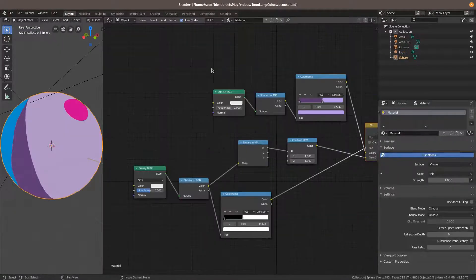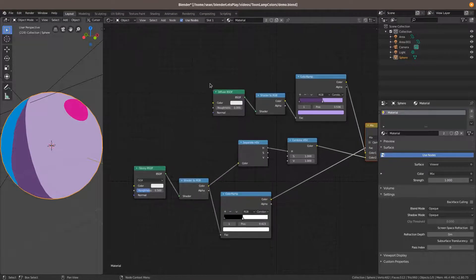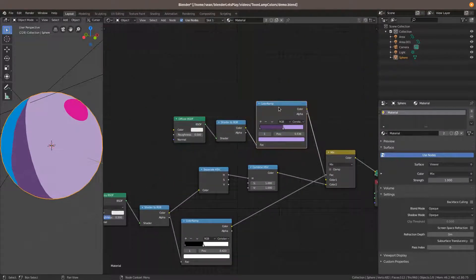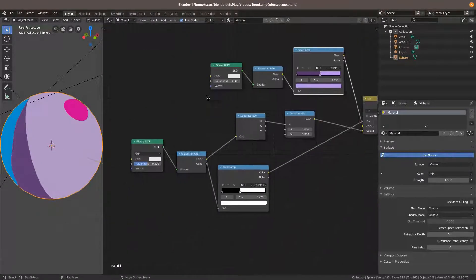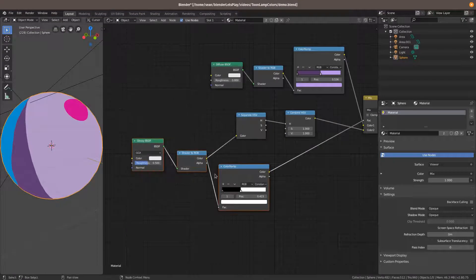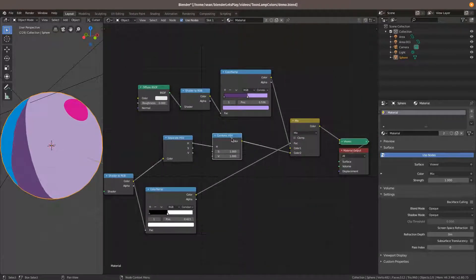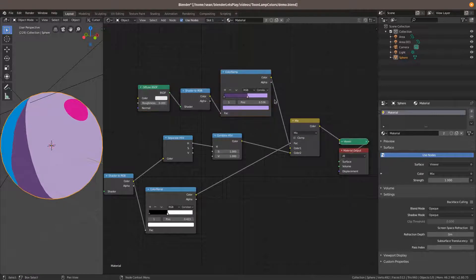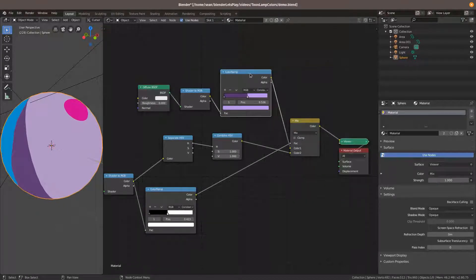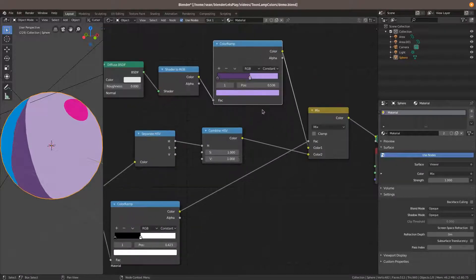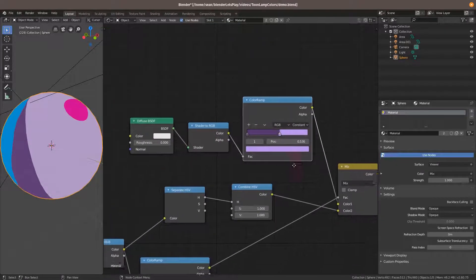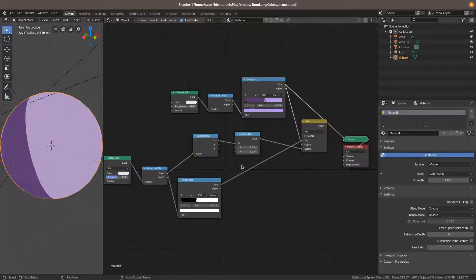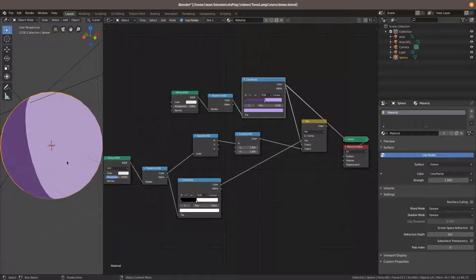So if we look at our node setup here, we have basically two shaders. One is handling the base shading. The other one is handling the highlights and the specular. The base shading is really simple. All it's doing is running a diffuse shader through a color ramp. This is the most basic toon shader you can make. And that's what it looks like by itself.